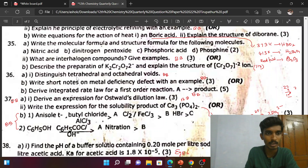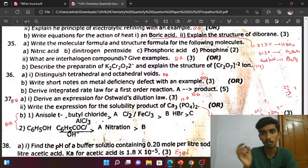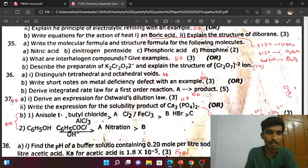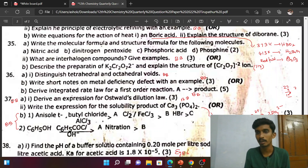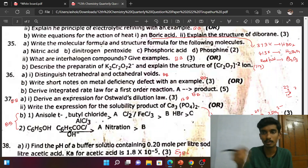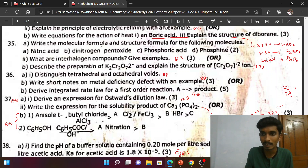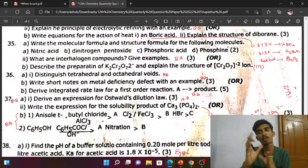Next: distinguish tetrahedral and octahedral voids. Write a short note on metal deficiency defect with an example. Integrated rate law for first order reaction — very easy, one of the 5-mark questions. Derive the expression for Ostwald's dilution law. For solubility product, if the number of ions is two, then Ksp = s²; if three, then Ksp = 4s³. Just multiply and answer.